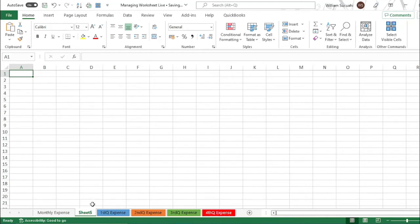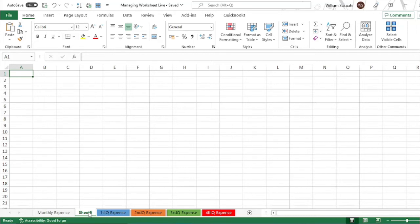You can also reposition the worksheet. To move it to the last position or wherever you want, just drag the worksheet tab — click on it and drag it to the place where you want to locate it.